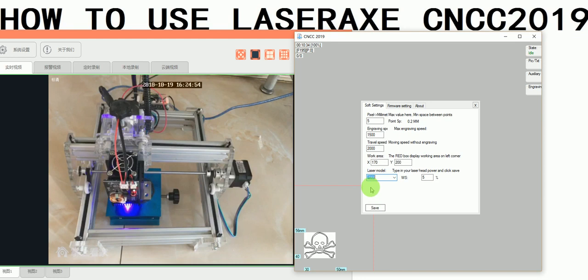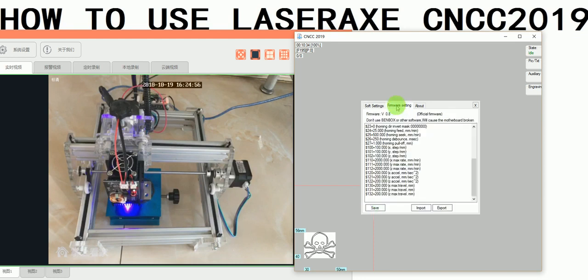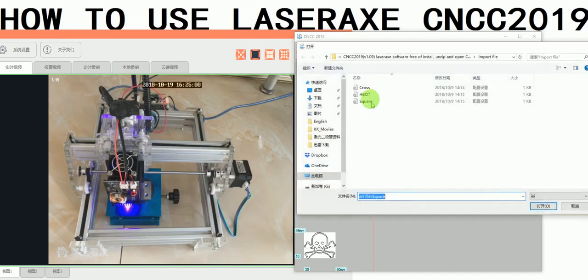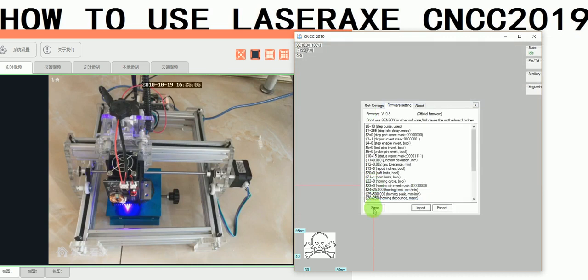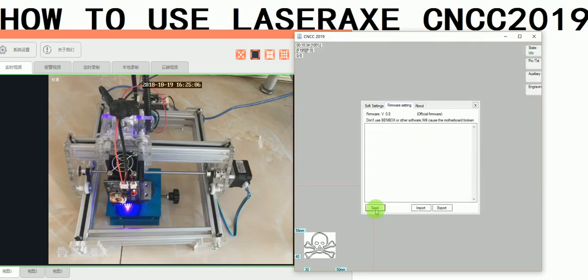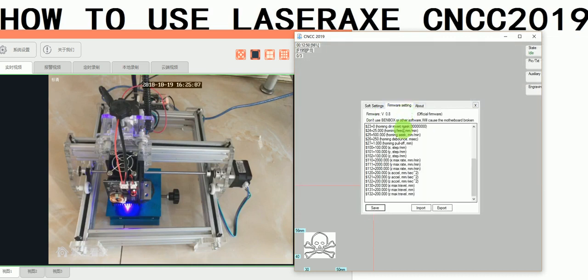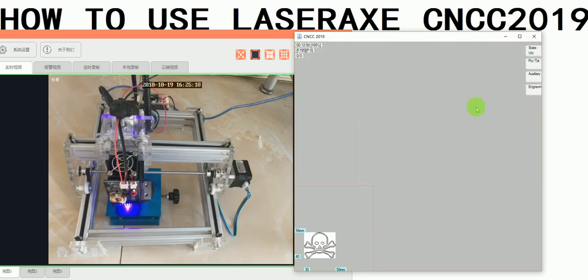From the settings, we click import settings and choose square, because this machine is a square machine. Save it. And then the settings are finished.